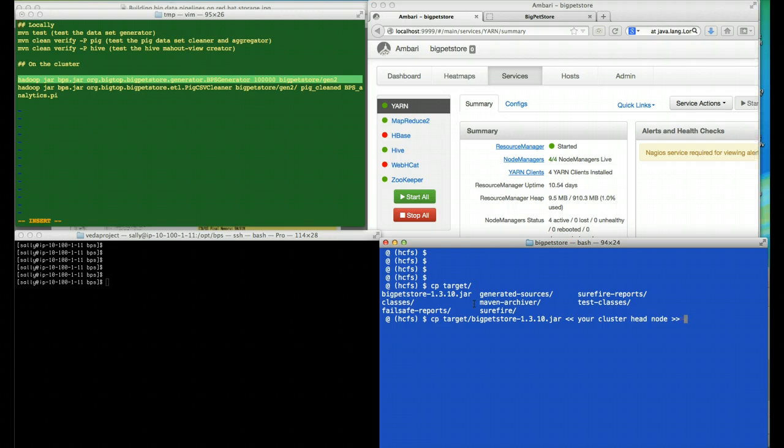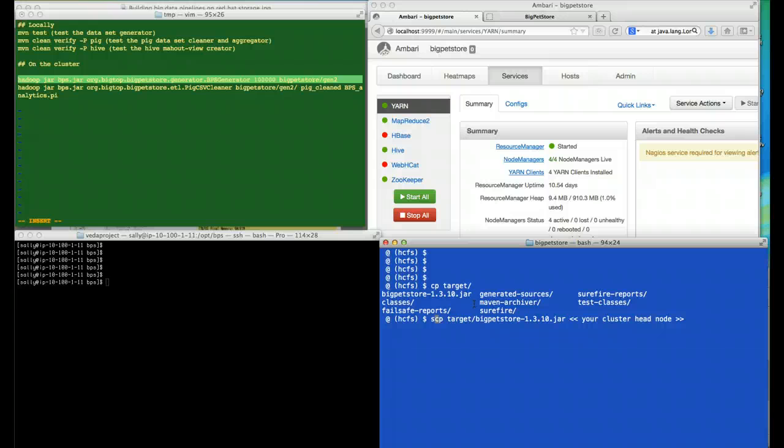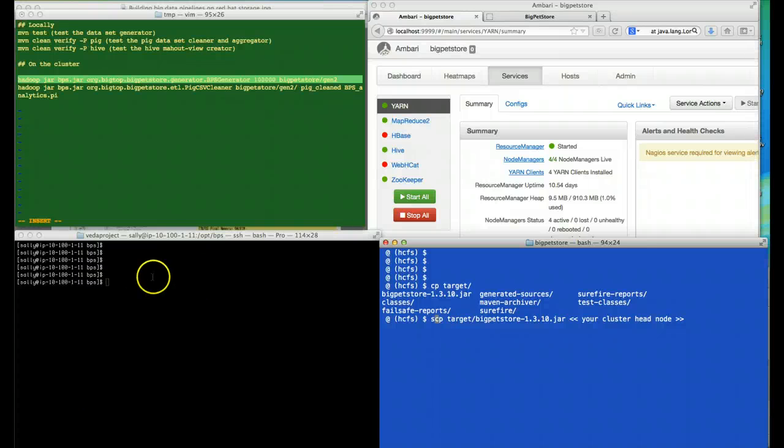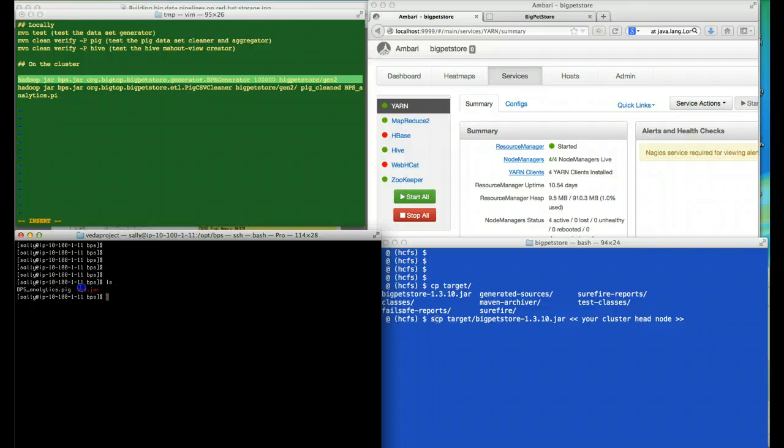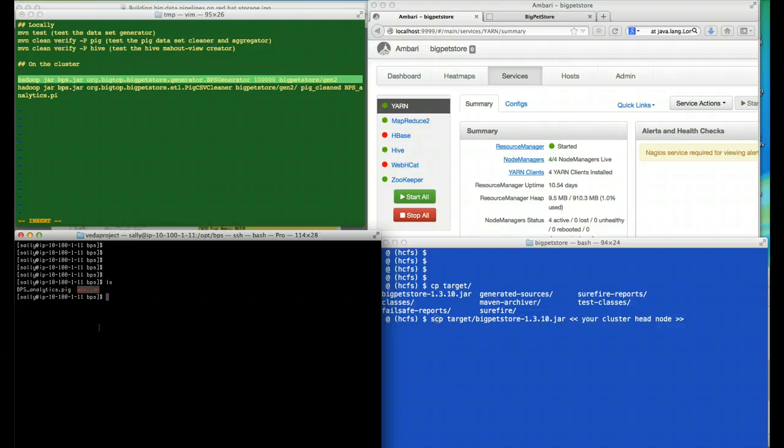Normally we'd copy the jar using SCP to our head cluster node or else we'd pull it down from a continuing integration server or a Maven repository. At that point, the jar file is here in our cluster.